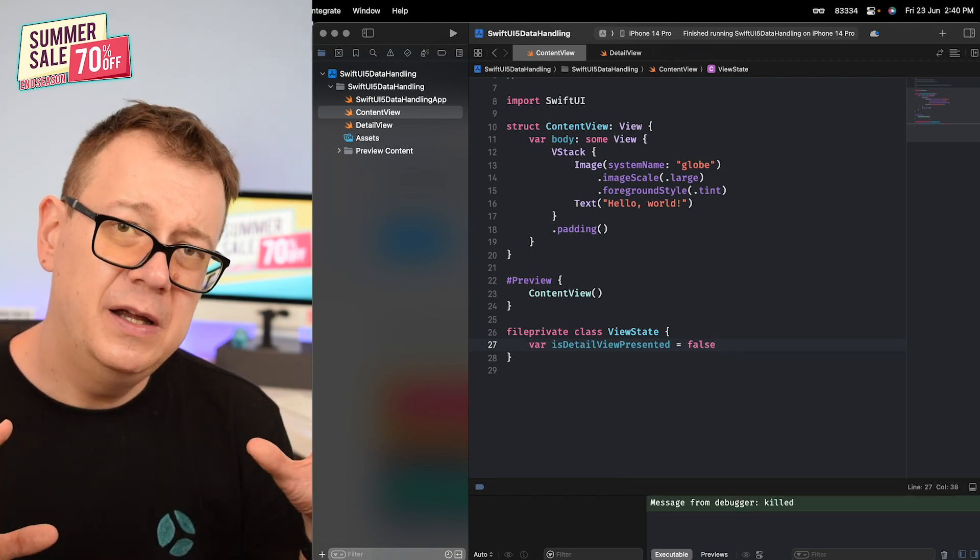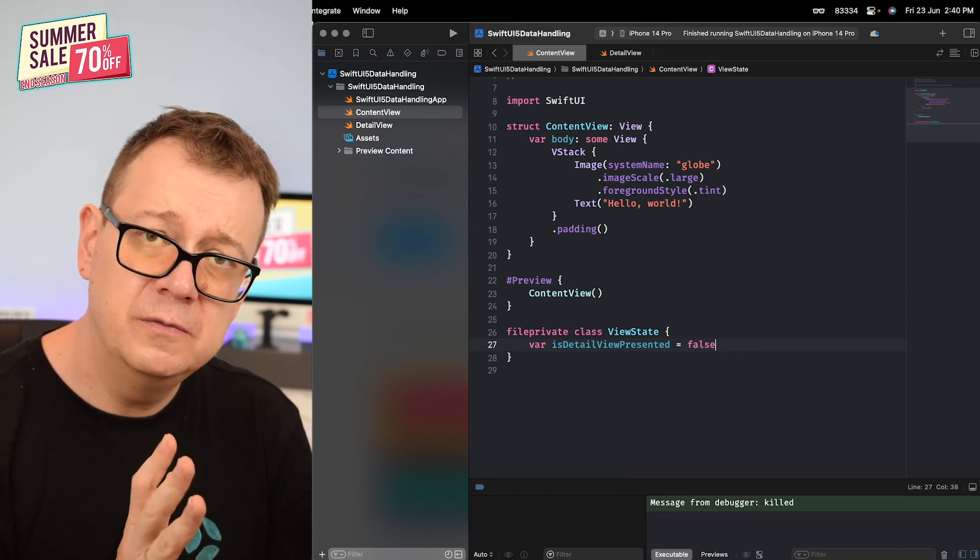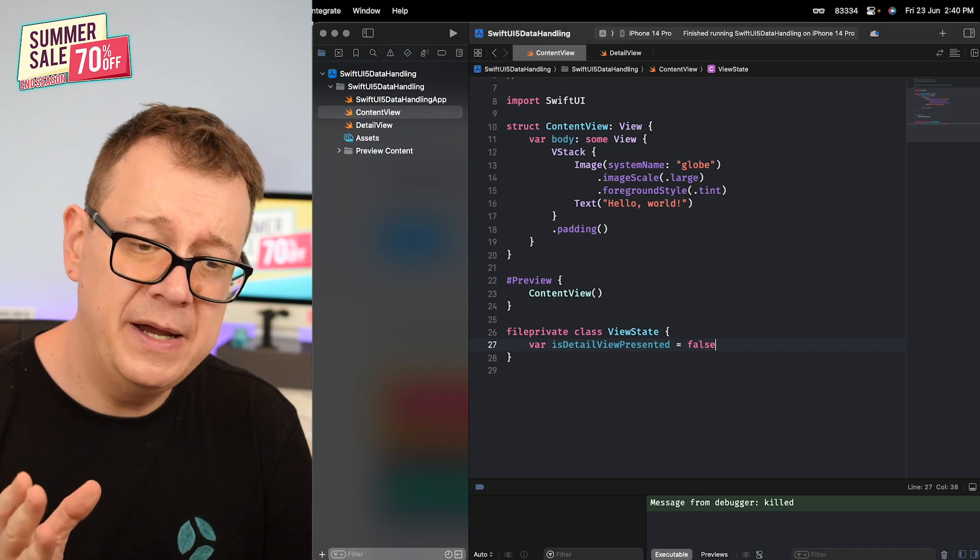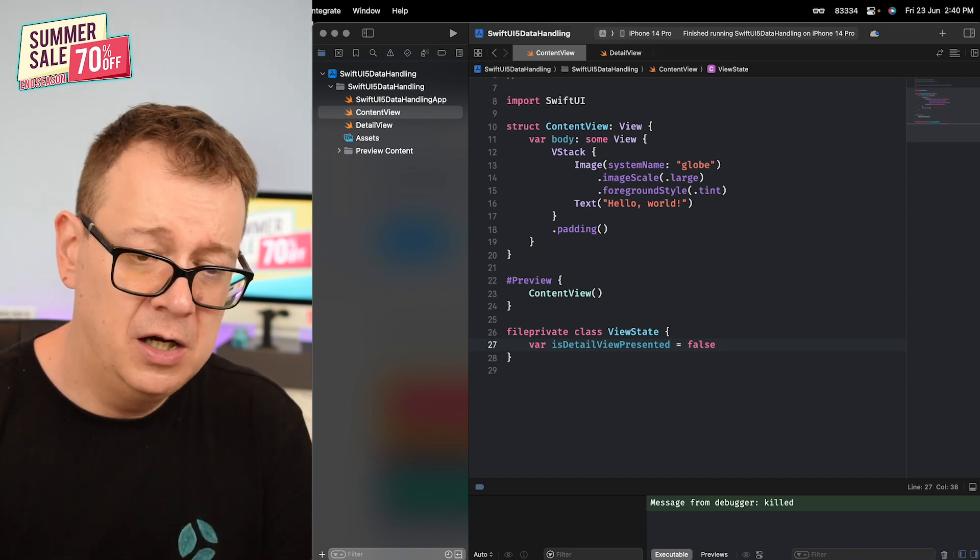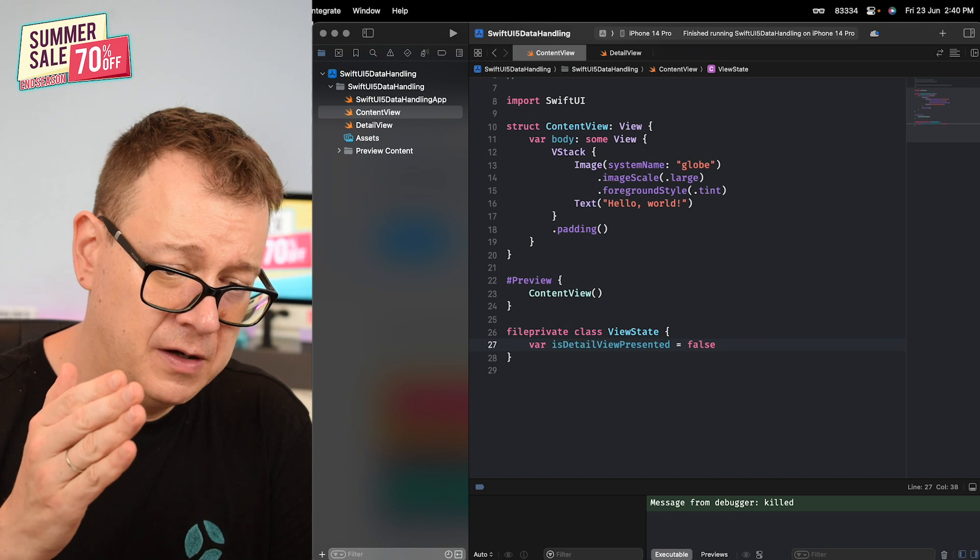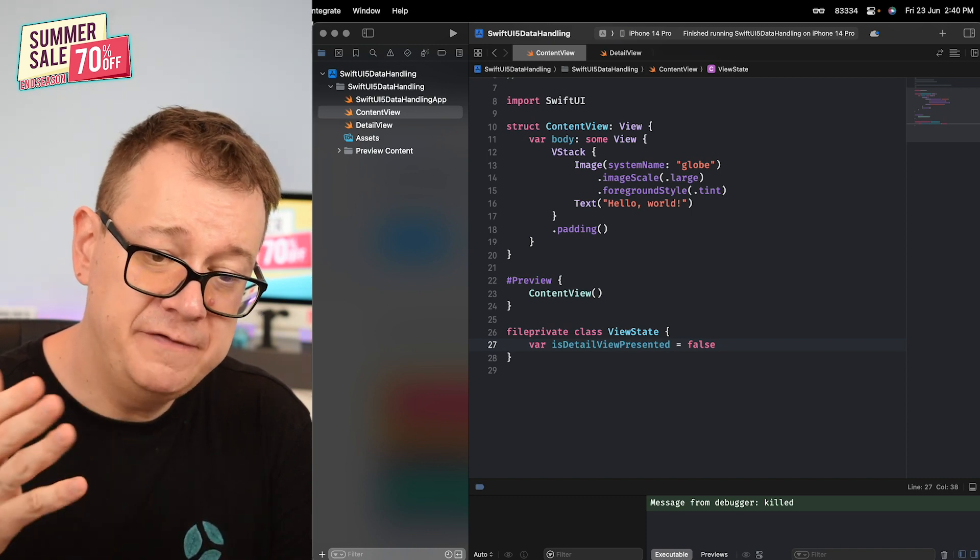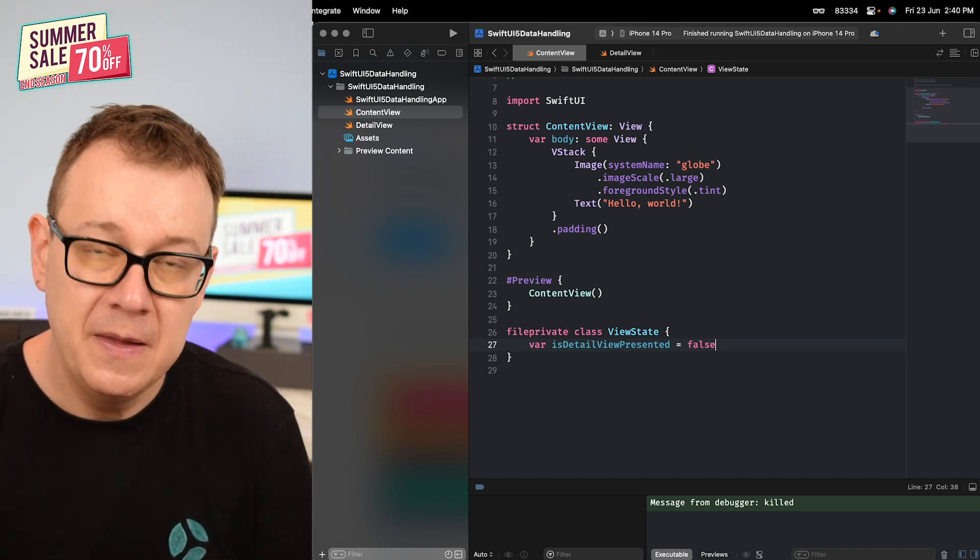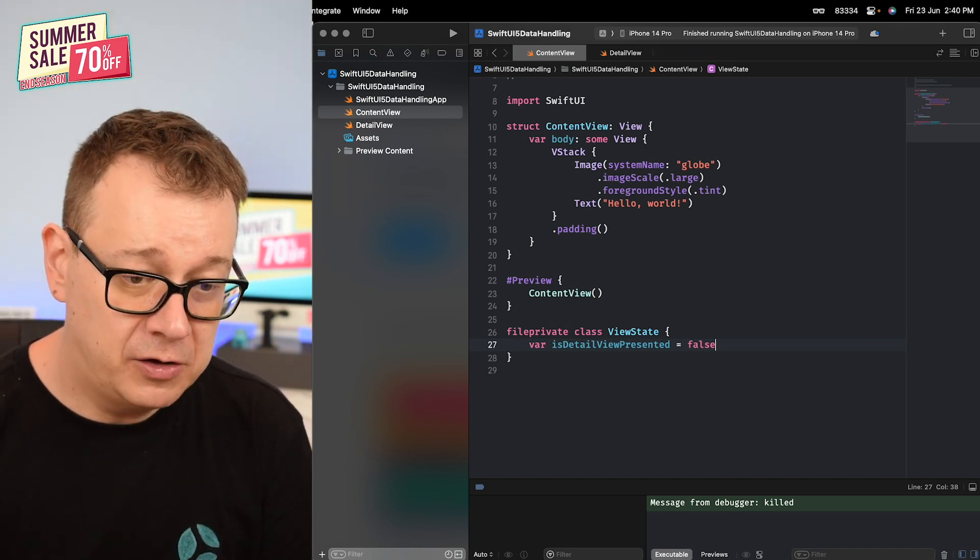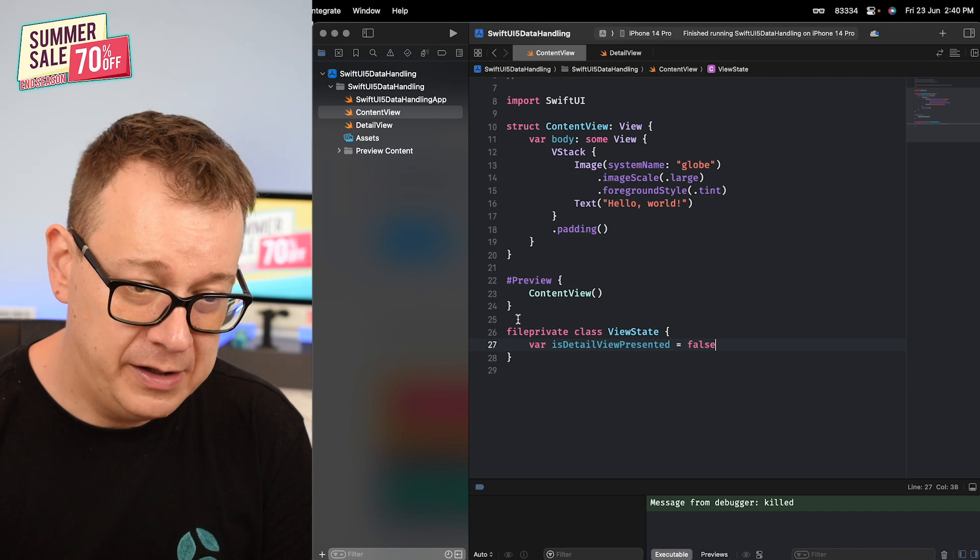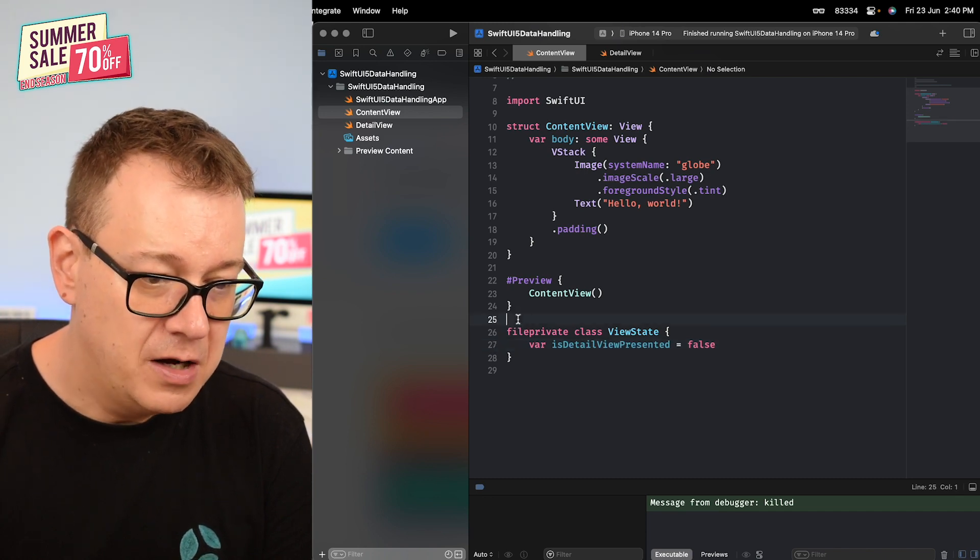If you know SwiftUI 4, previously we made this an observable object and then we have our published variable isDetailViewPresented, but we don't have to do that at all in SwiftUI 5.